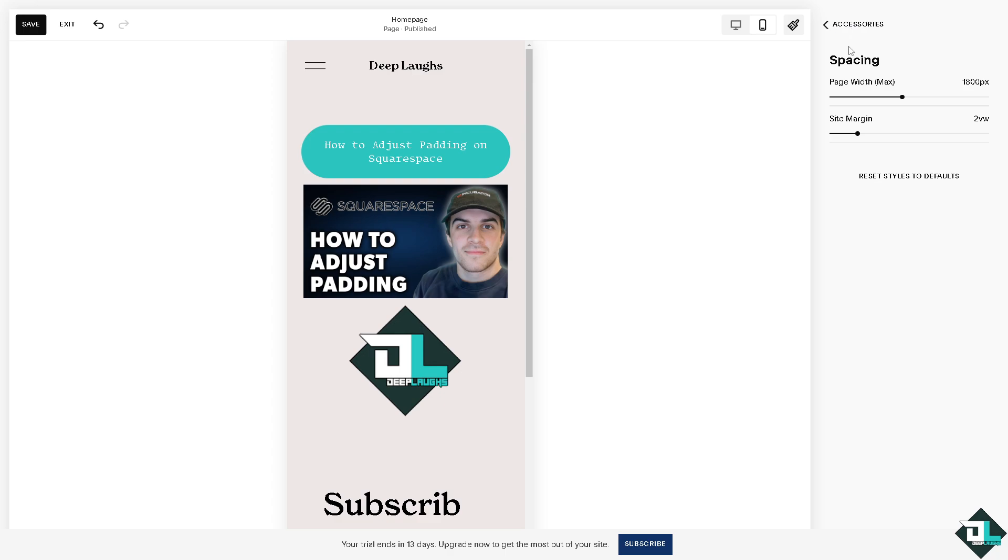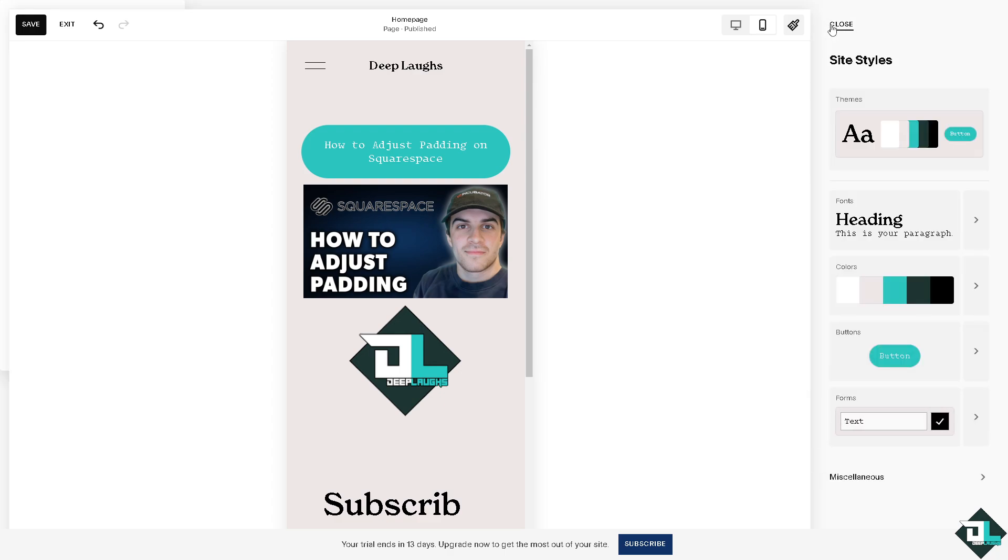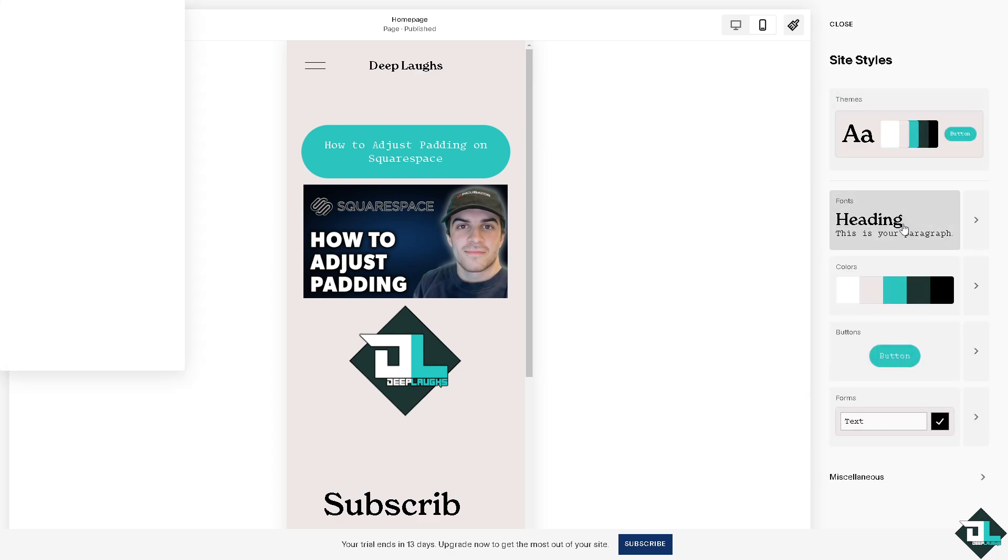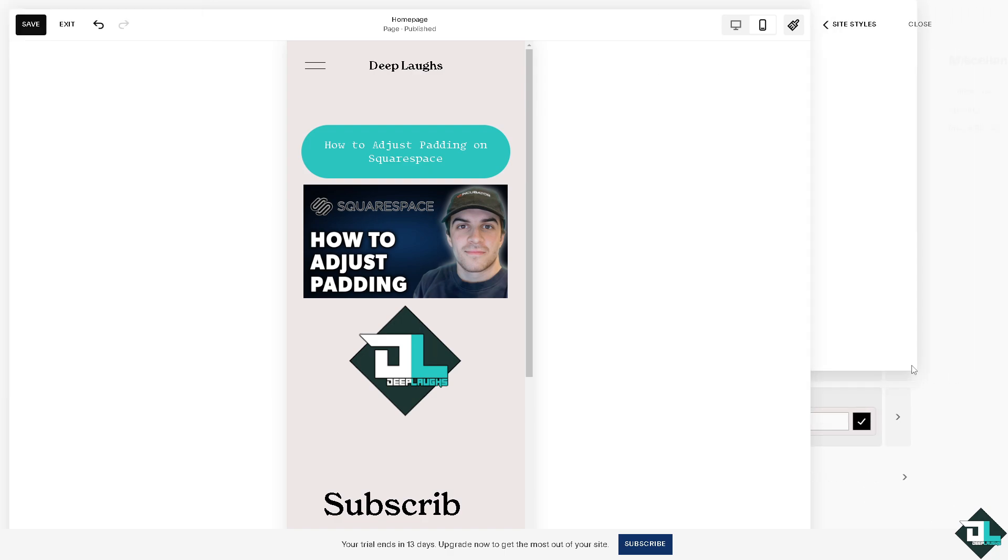Now, I want you to exit this one. Click on accessories and then go to miscellaneous again.